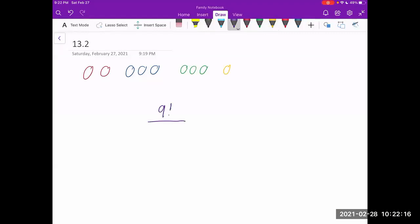But we have to account for over counting. And so whenever I switch these red donuts, it's still going to be the same rearrangement since I can't tell them apart. So how many ways can I rearrange these red donuts? And that'll help me account for over counting. And I can rearrange these red donuts in two factorial different ways since there are two donuts. So I'm going to divide by two factorial.